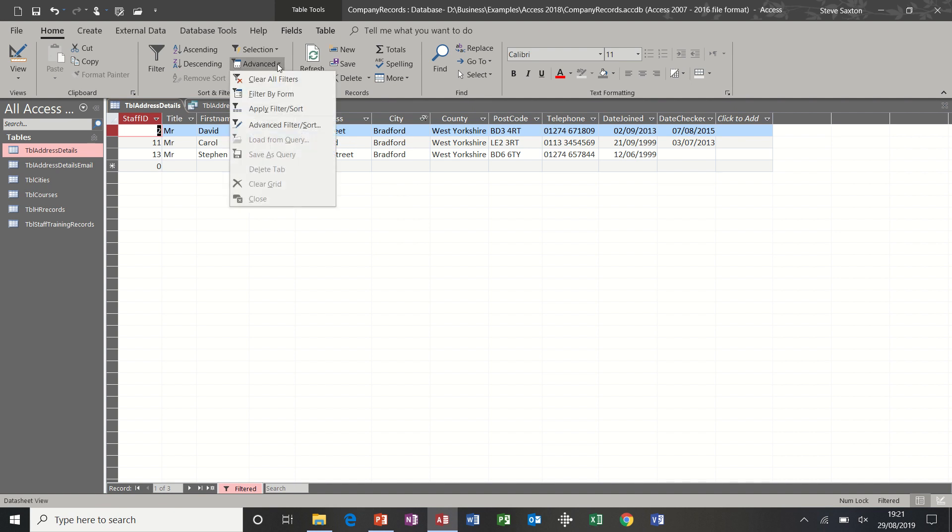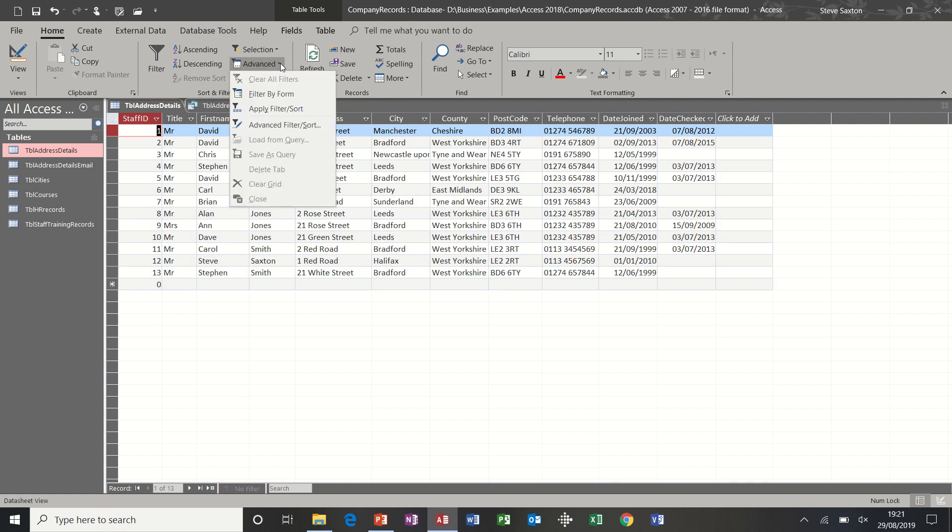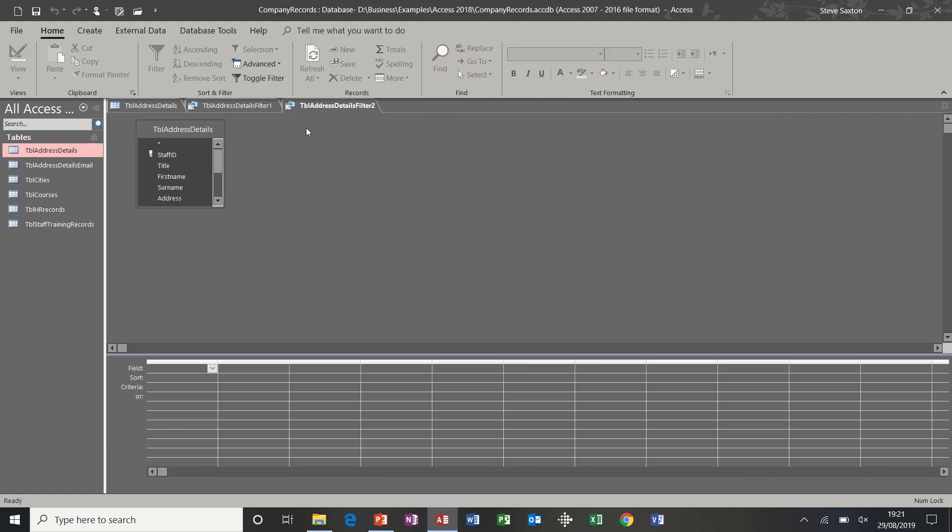I toggle the filter and it gives me the three people that live in Bradford that are called Smith. If I go back to the advanced, I've got options there to clear that filter. Another filter option in this list is the advanced filter sort, which looks a bit like a query, which we'll come on to later in a different module.